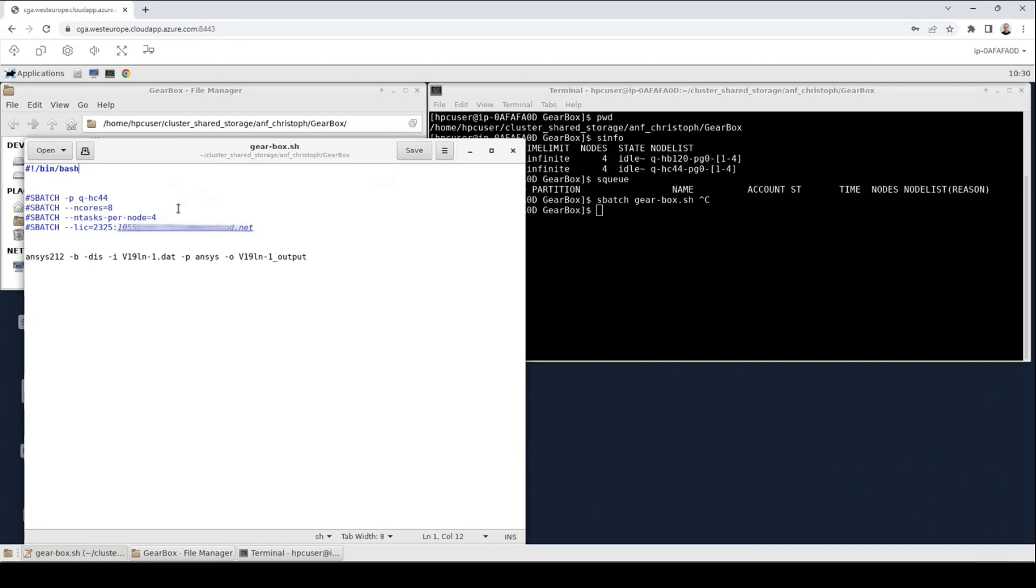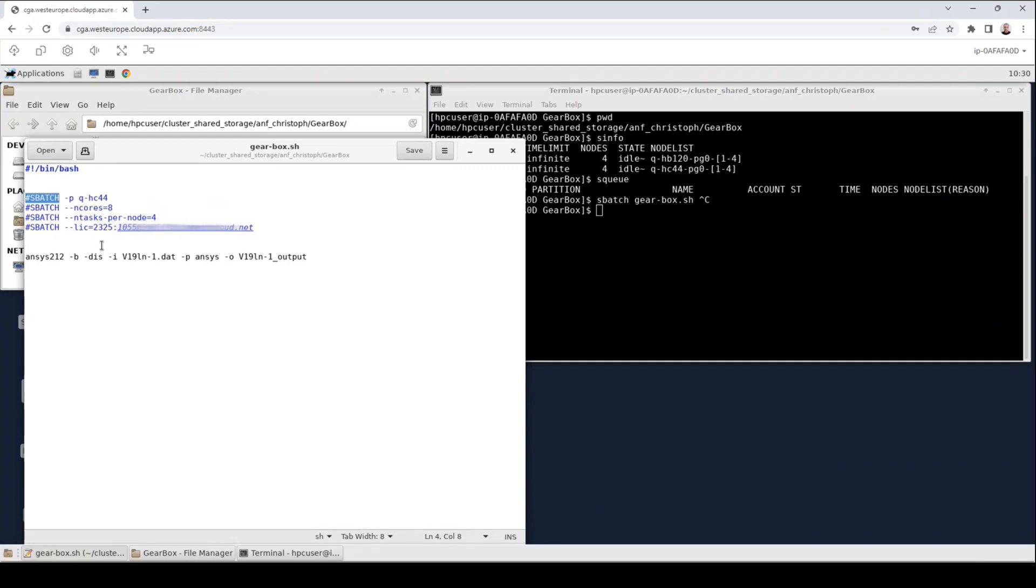We don't have to analyze this in detail, just make sure that your script will also have exactly this line as the first line of your script. Then we see several lines starting with a pound symbol and sbatch in capital letters. That's a so-called sbatch directive. The sbatch directive is used to set options for the sbatch command that we have seen previously. In the first line, the minus p option is used to set a partition. We will use the qhc44 partition.